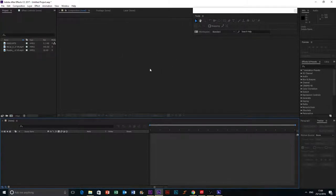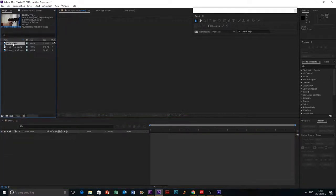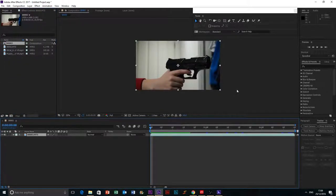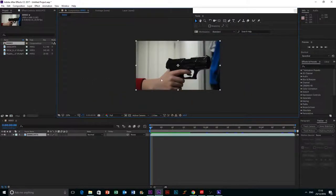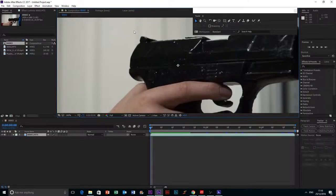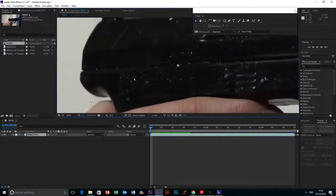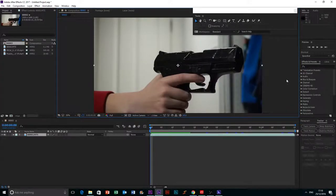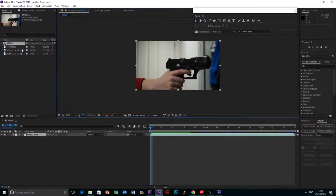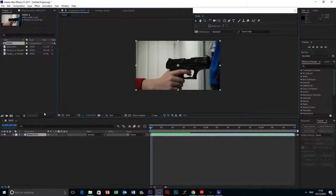Today we are going to be doing advanced muzzle flashes. To start with, we're going to grab our footage and throw it in. This is recorded on my new camera, the Sony a6000, so it looks a lot better than before. With the camera loving out of the way, we're going to start on this tutorial.